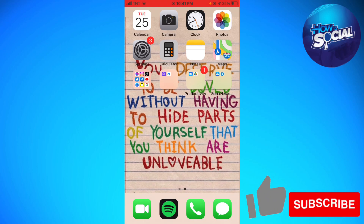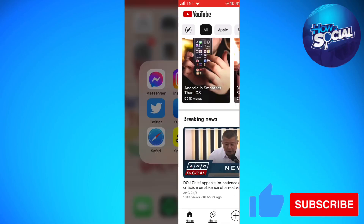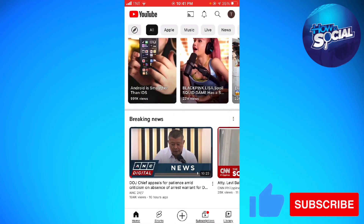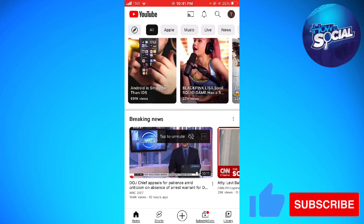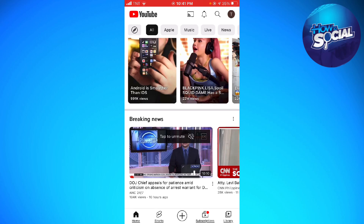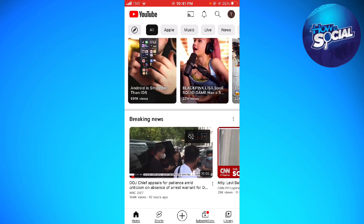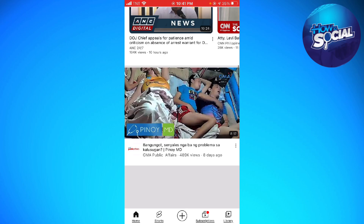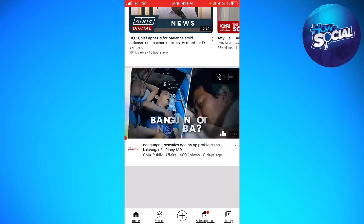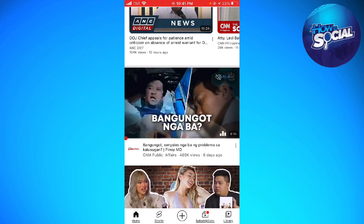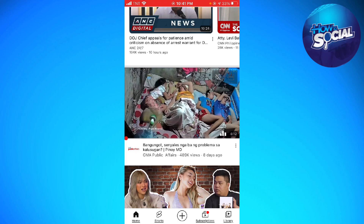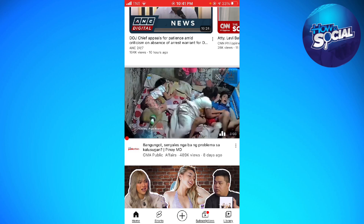First of all, you want to open your YouTube app. Now, you want to make sure that you have more than one Google account. I want you to log out of the YouTube account that you are using, and switch to the second account that you have. And that should help you with this issue.